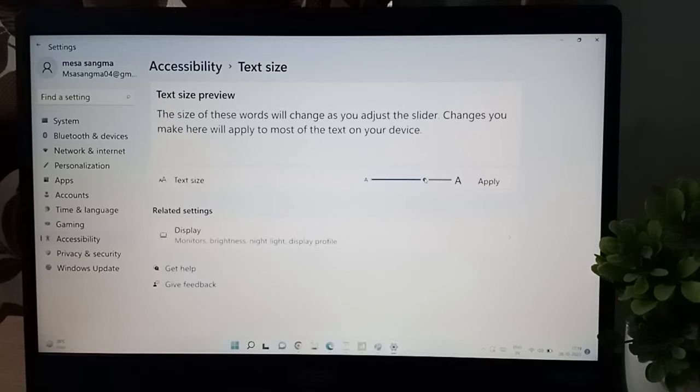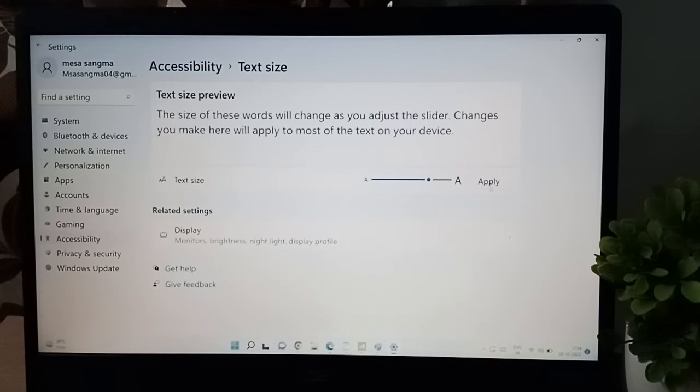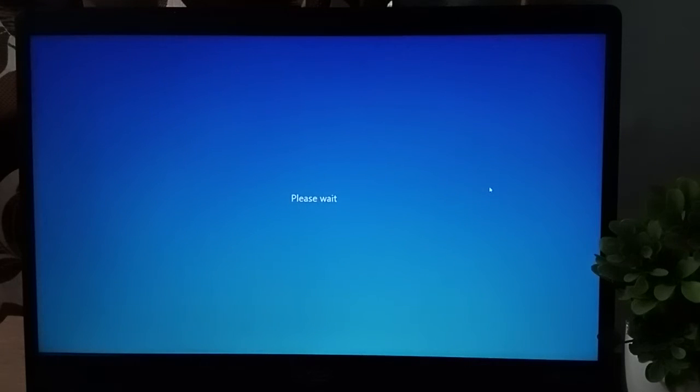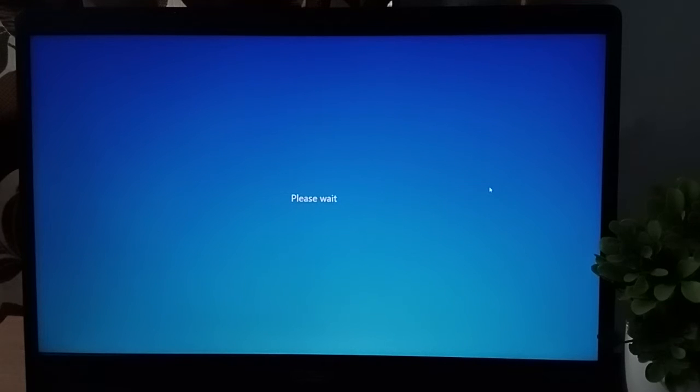When you click on apply, you have to wait for a moment. Please like the video and subscribe to the channel if you haven't subscribed yet.